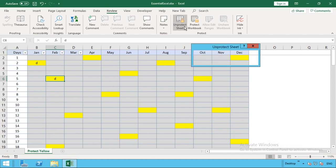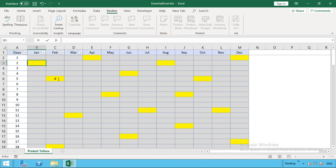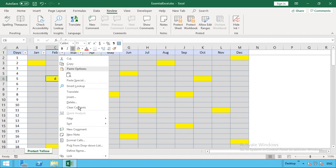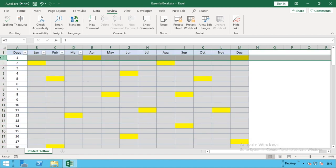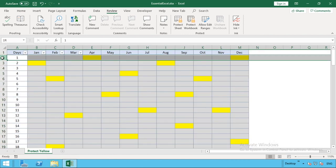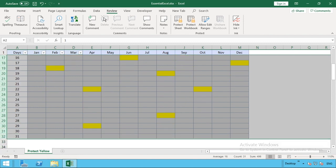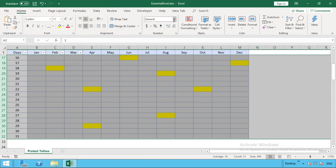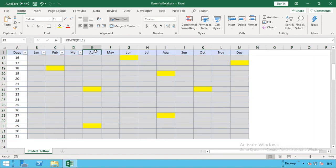What I'm just going to do is once again unprotect the sheet with password one two three four, and then we just clear this information out here. Let's clear the contents of that and then make sure everything is ready for number format. We'll go home and just give it the general format.